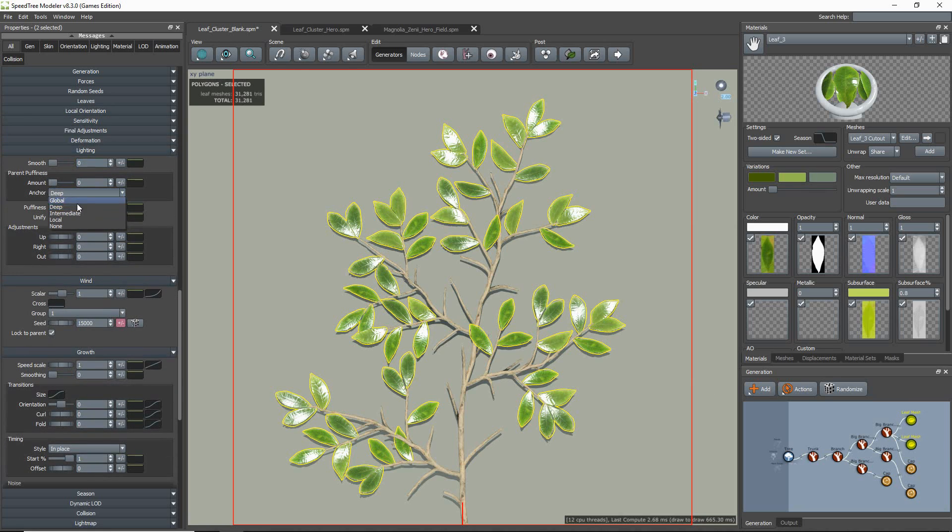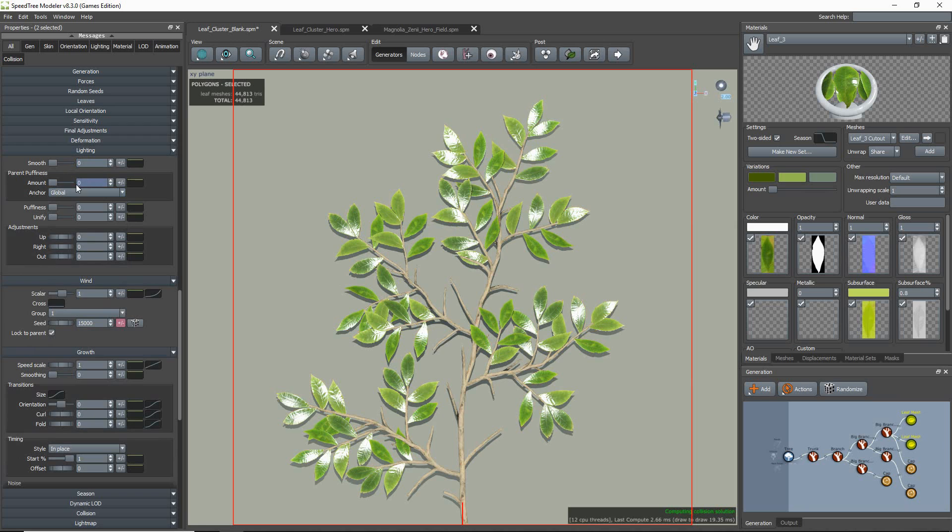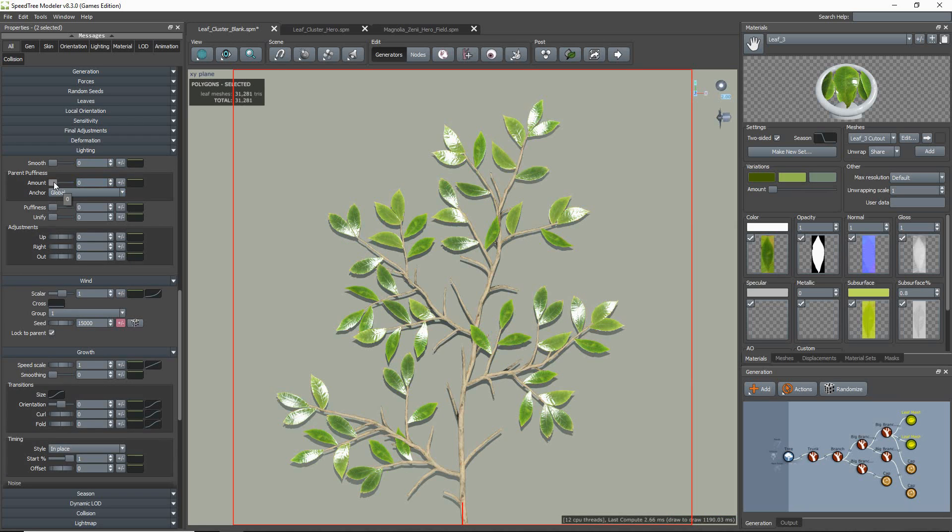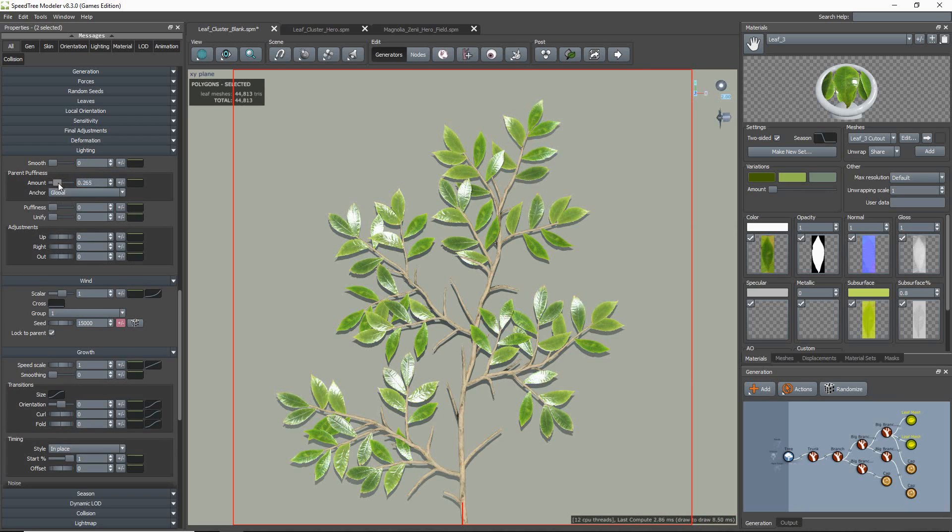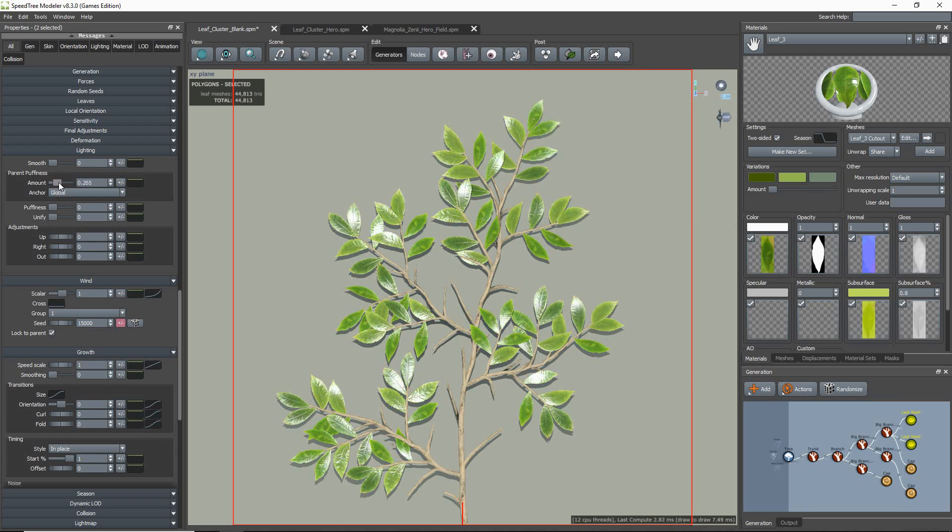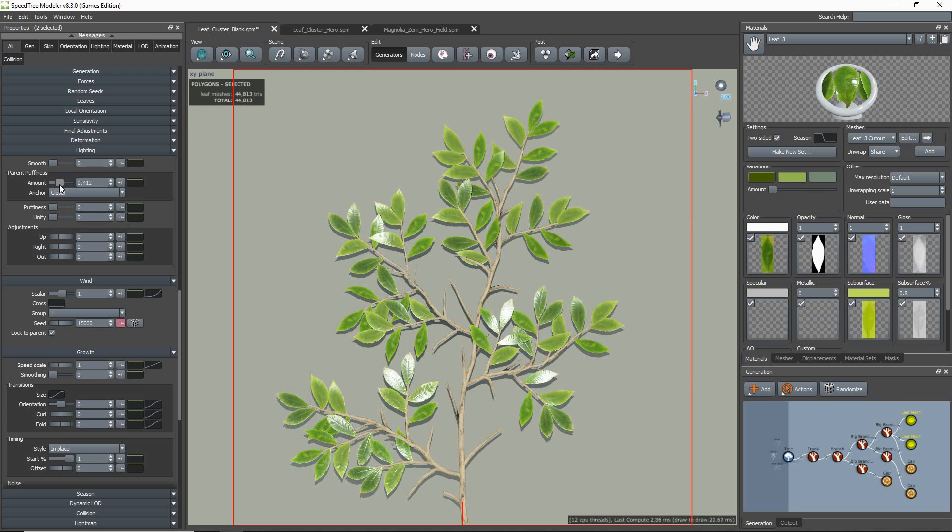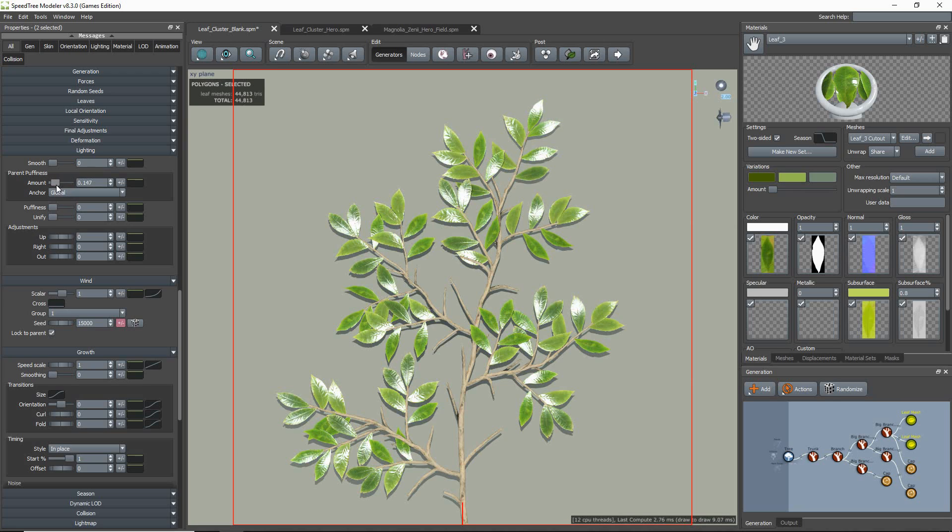I tend to set my parent puffiness to global and enter a small value, which faces the leaf normals out based on the position of the ancestor that is touching the ground.